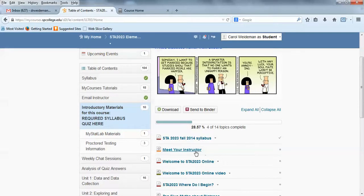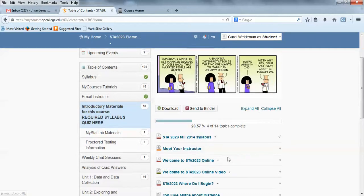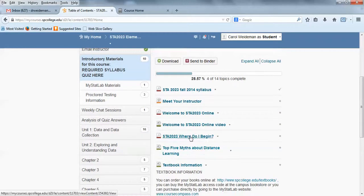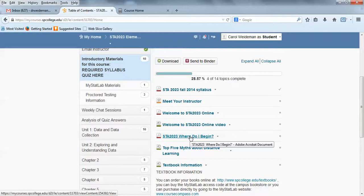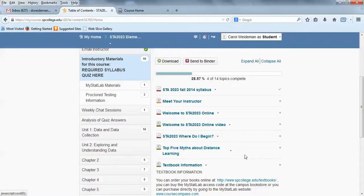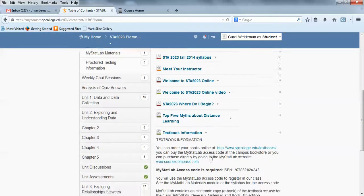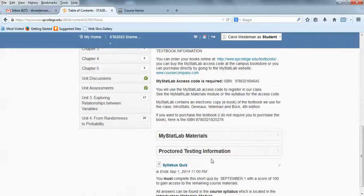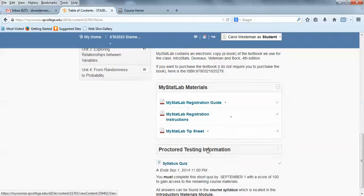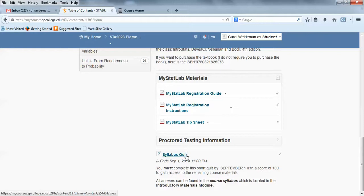Here's a link to my instructor page. Here's the online handout we're going over right now. And you're watching the video. A little idea of where to begin, you might want to take a look at that. Five myths about distance learning, please take a look at that and read that, give you some idea of things that are true and not true about taking an online course. Here's your textbook information, proctor testing. Here's your MyStatLab information on how to register, proctor testing. And then there's that syllabus quiz that's required.